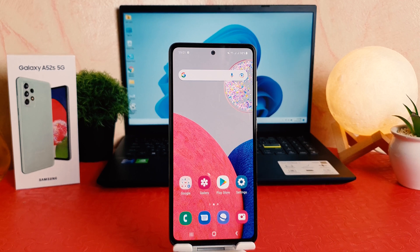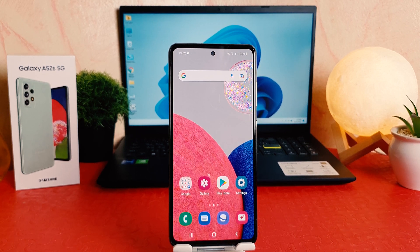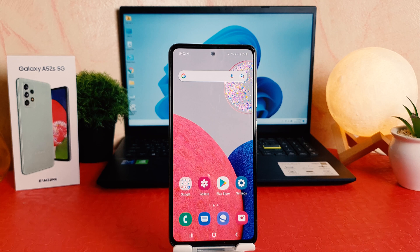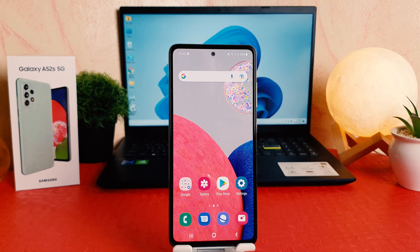Hello and welcome back to my another tutorial. In this tutorial I'm going to share with you how to customize the navigation bar in your Samsung Galaxy A52s. So let's take a look at how to do that.